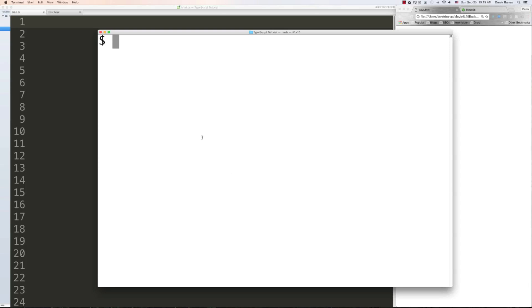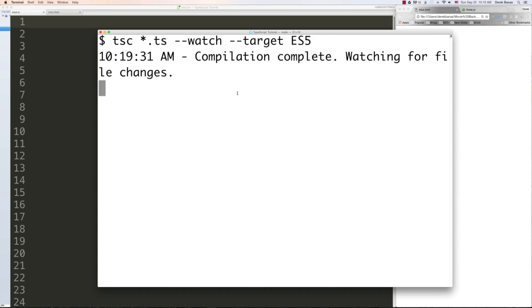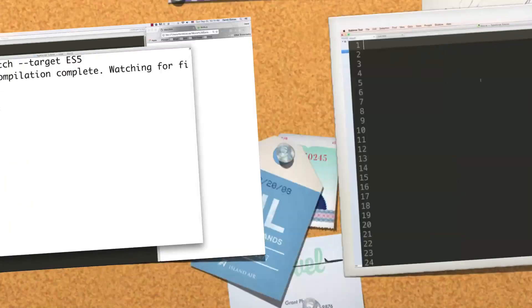On OSX and Linux, to automatically compile every time you change a file, go 'tsc *.ts --watch --target es5'. This may work on Windows as well, so just test it out. Whenever this runs, it's automatically going to compile everything from TypeScript into JavaScript. Now let's jump over and start writing some code.